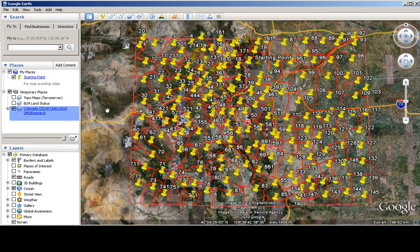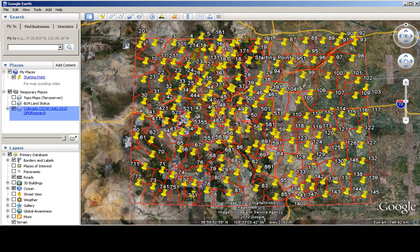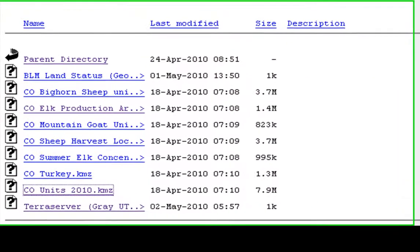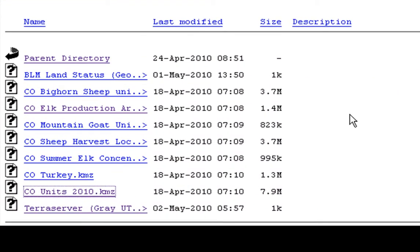You can see there's other unit information in this subdirectory, and that will continue to expand as I have time and interest to convert these files over from what DOW provides into something that Google Earth can use.